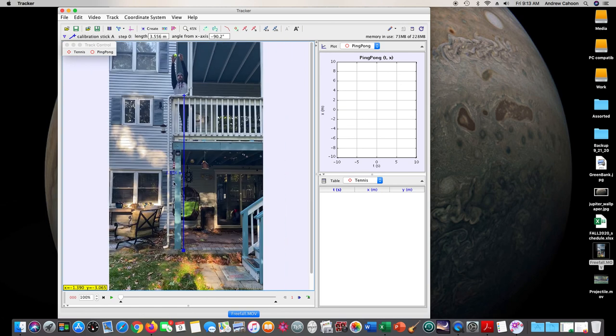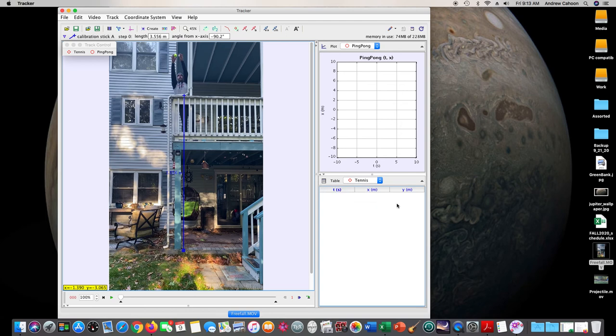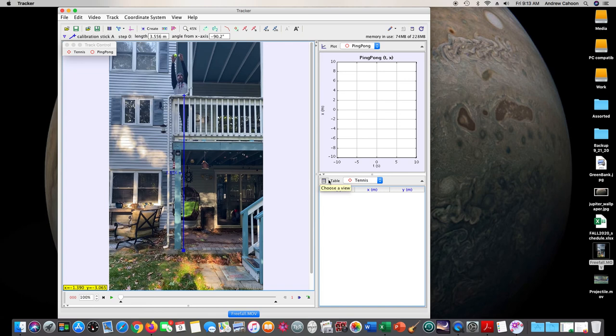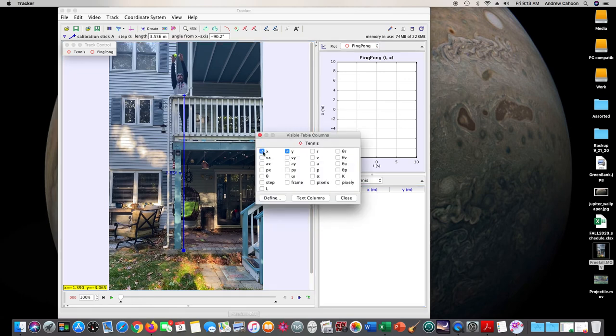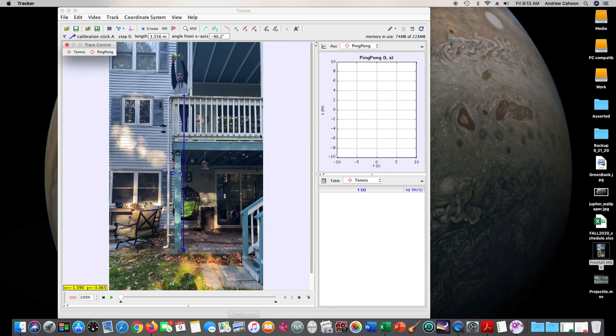So I have my calibration stick in there, and so I know that this distance is 3.556 meters, so then the correct values will come over here. Now if you remember, what we cared about with freefall was how the velocity changed over time. So we want the time, and then we want velocity in particular in the y direction. So I'm going to click table, take off the x and y, and instead just put vy. That's all I'm really interested in.